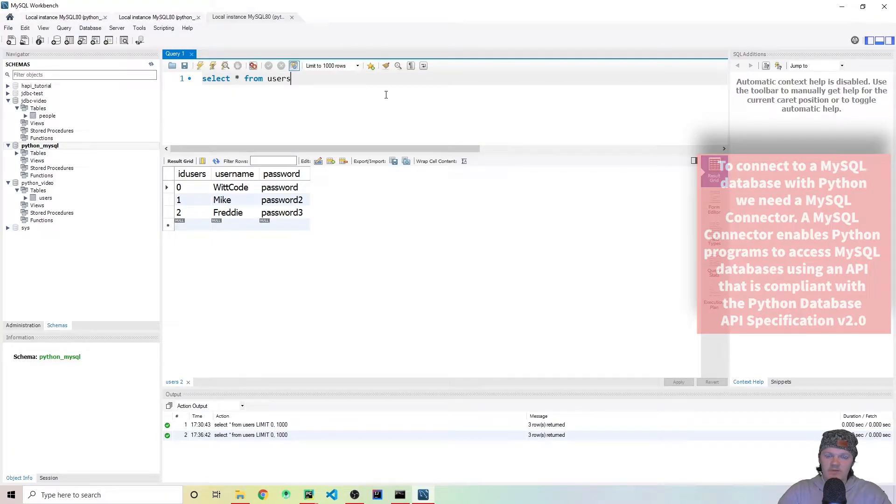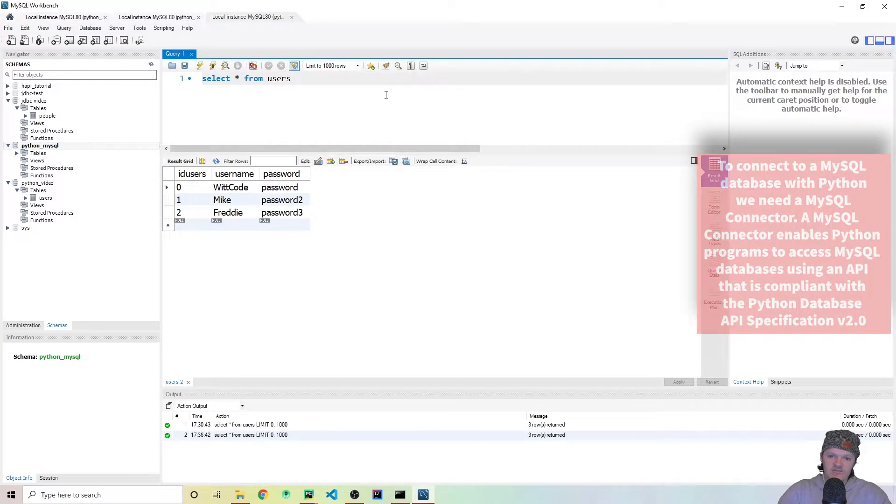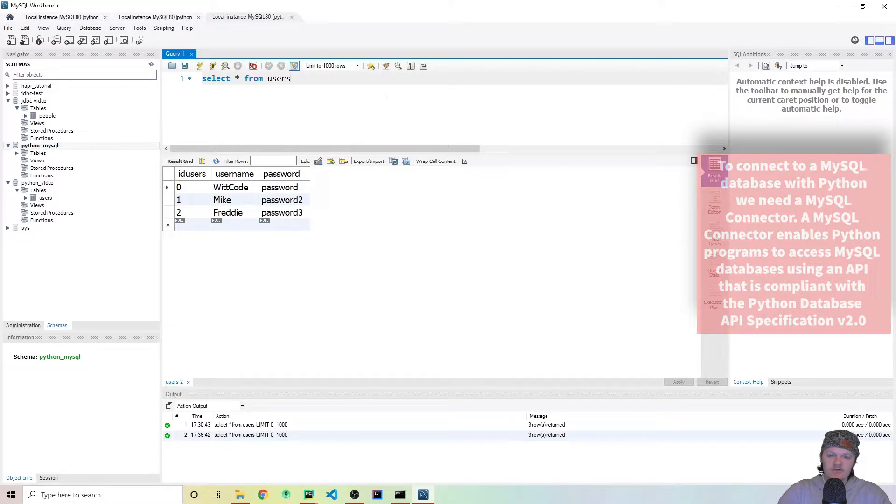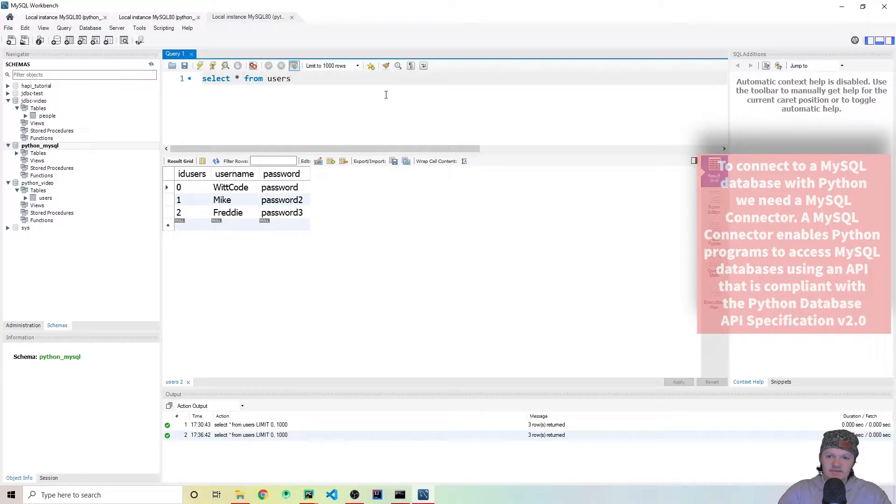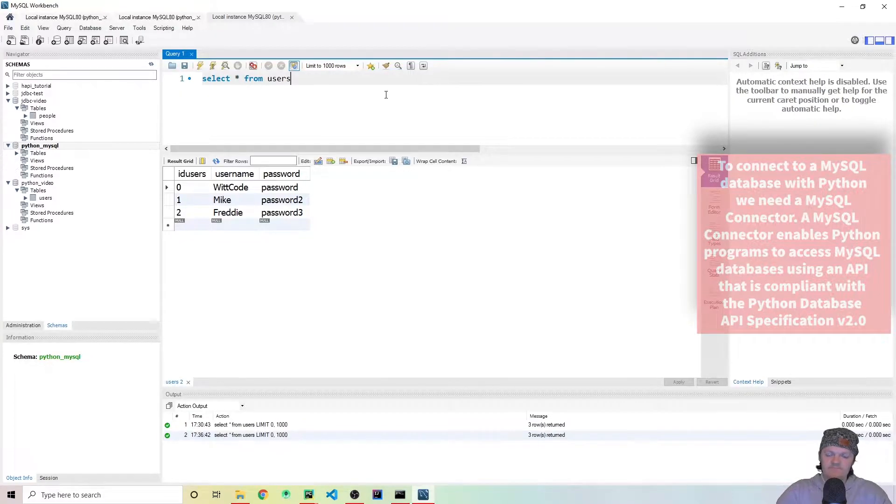For this video I'm going to be assuming that you have MySQL with MySQL Workbench already installed and also PyCharm installed as well. If you do not, I will leave links to videos in the description on how to get these set up. But for now, let's get started with the video.